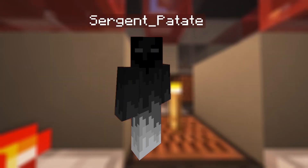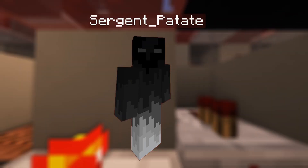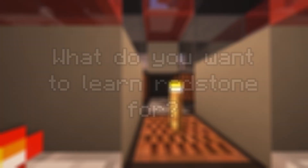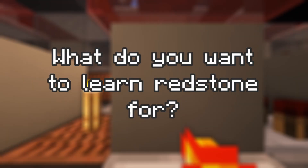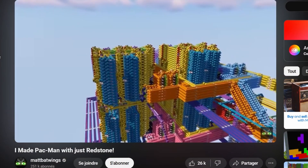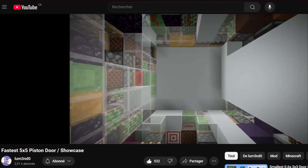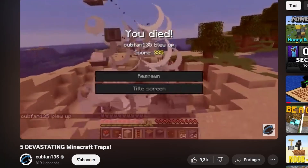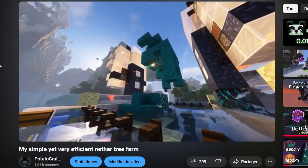So you want to learn how to do redstone? I think I can help you. What do you want to learn redstone for? Do you want to make computers? Do you want to make doors? Do you want to make traps? Do you want to make farms?